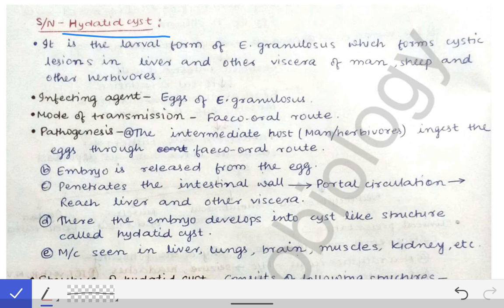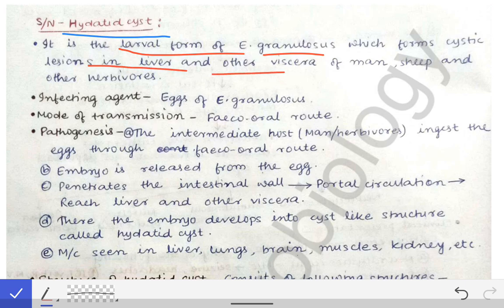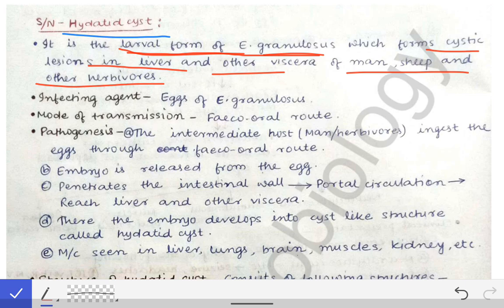The hydatid cyst is the larval form of Echinococcus granulosus, which forms a cystic lesion in the liver and other viscera of man, sheep, and other herbivores. When this larval form develops into a cyst-like structure in the liver or other viscera, the hydatid cyst is formed.